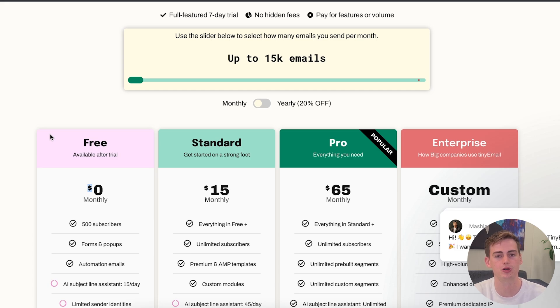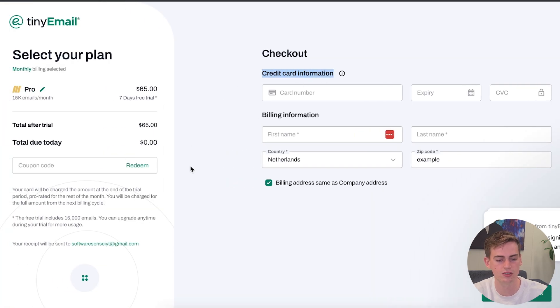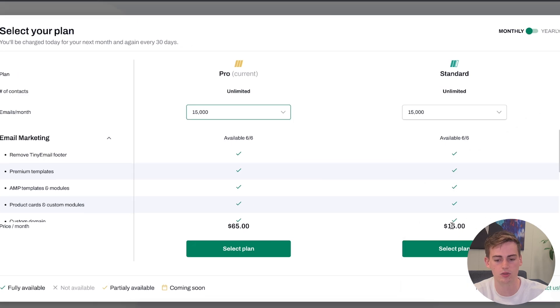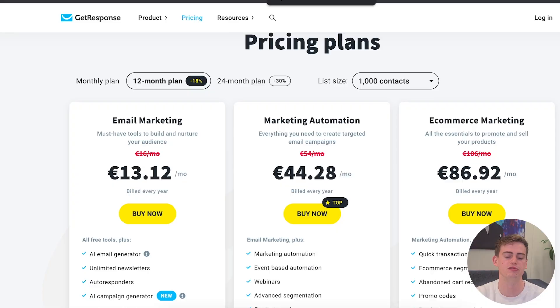Now let's compare this to TinyEmail. With TinyEmail, you can also get started for free, but there's a catch — when you sign up for the free plan, they require your credit card and automatically put you on the pro plan. If you don't want that, you need to downgrade to the standard plan after a seven-day free trial. After that trial, you can downgrade to the free plan. With GetResponse, you have a dedicated free plan — no credit card required — and you can get started right away, plus a free trial on premium plans.